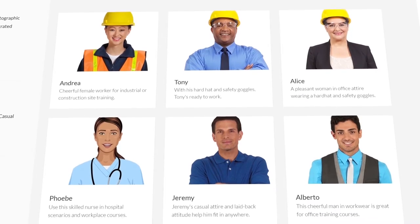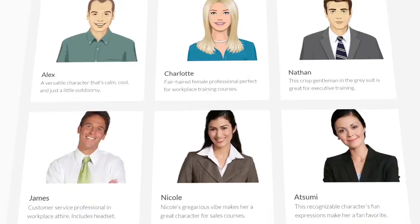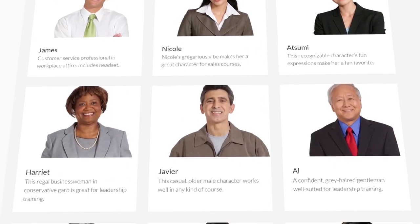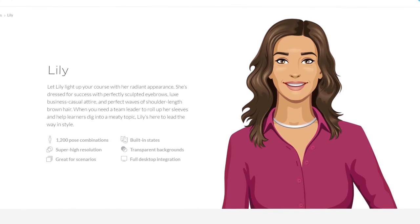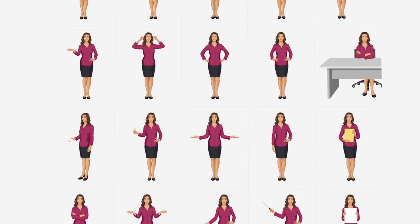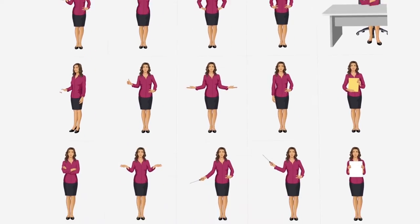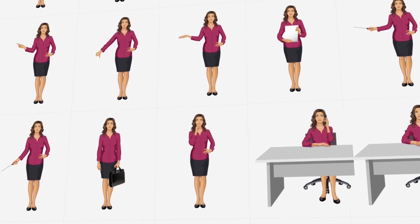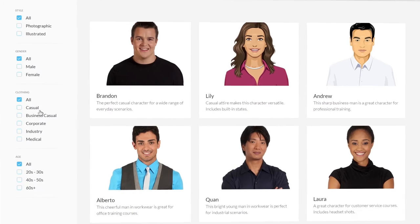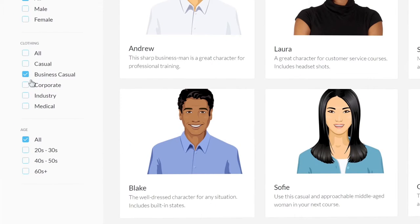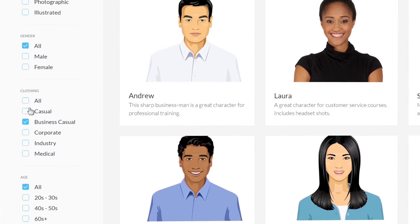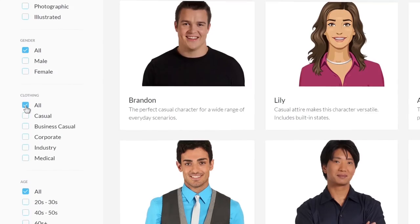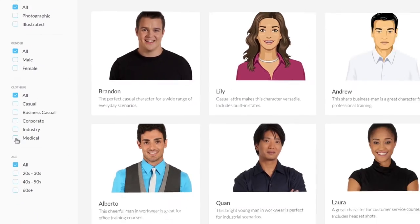Content Library also includes more than 100,000 combinations of photographic and illustrated characters, expressions, and poses. You'll find a range of clothing styles, ages, and professions, making it easy to find the perfect guide for your learners.